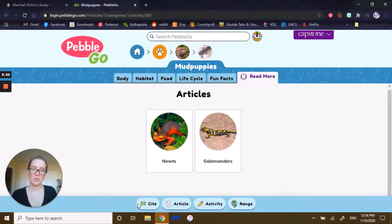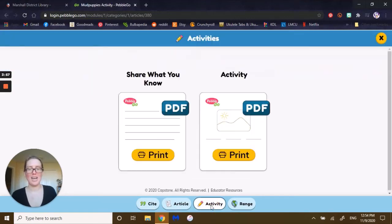Once you are finished, you could also cite the article, print it, and find additional activities.